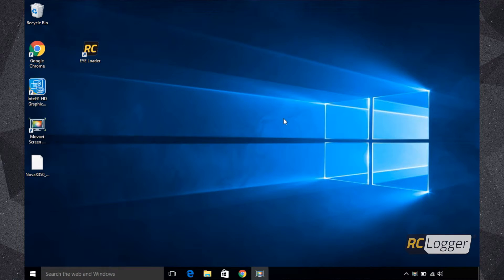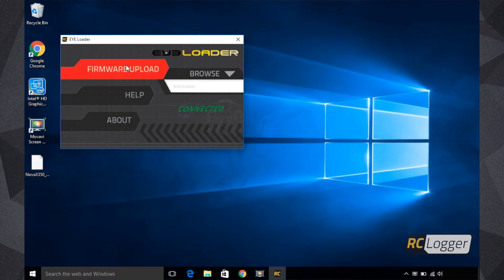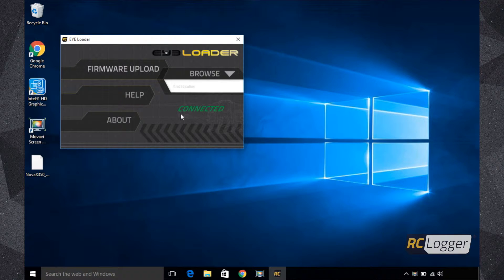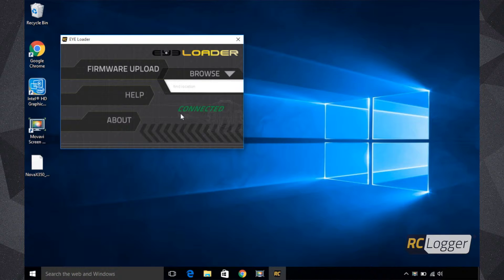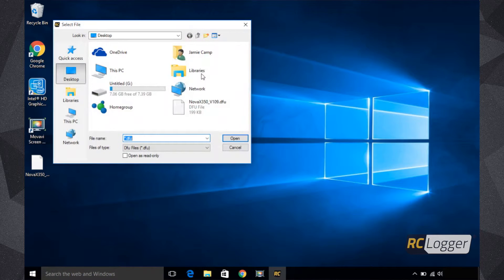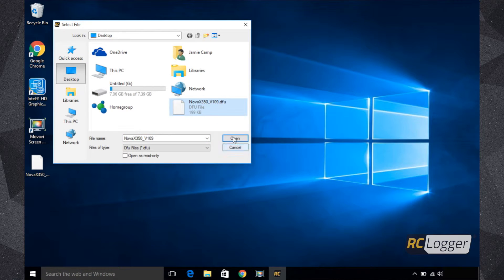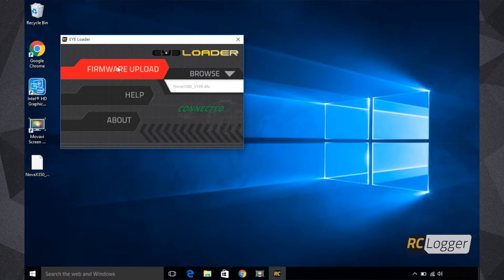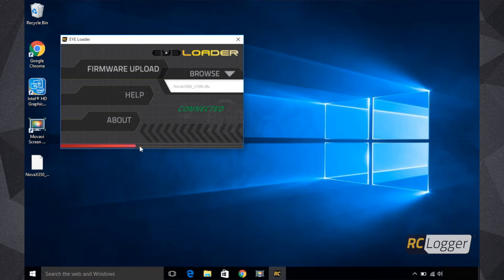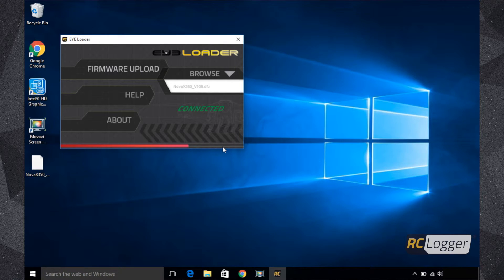Now all we've got to do is simply open the iLoader software. So let's click on it again, and now you'll see the status has changed to showing connected rather than not connected, which means it's getting the signal from the Nova X350 and you're ready to upload the firmware. It's as simple as clicking on the browse button and then finding your firmware file, which for me is right here on my desktop. I'm just going to click on it and click Open, and then just click Firmware Upload. And down here you'll see there's a status bar that will take you through the process to let you know that you've completed it, and you'll also get a pop-up notification as well.